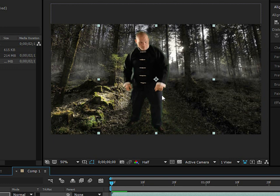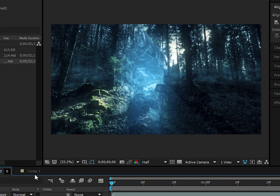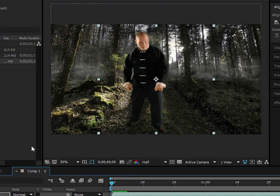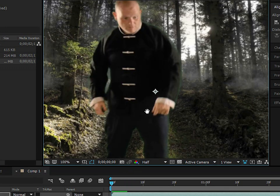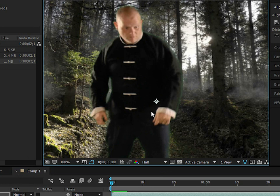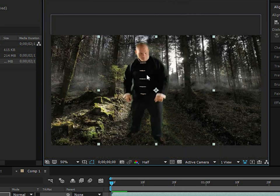Displacement maps distort the background — that's essentially what the ghost effect is doing, distorting the background. The problem is displacement maps distort white pixels one way and black pixels the other way, and there's too much black — Jody is wearing too much black.